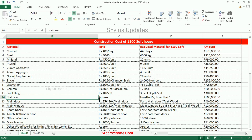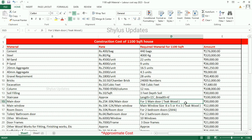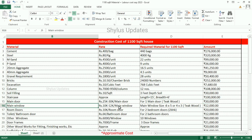Staircase — for length 15 feet and breadth 6 feet, the total amount for staircase is Rs. 1,00,000. Main door — Rs. 25,000 to 30,000 per main door. This is for 1 main door, and that is teakwood. The total amount for main door is Rs. 30,000. Main window — Rs. 10,000 to 12,000 per main window. The size of main window is 6x5 or 4x3. This is also teakwood. The total amount for main window is Rs. 12,000.